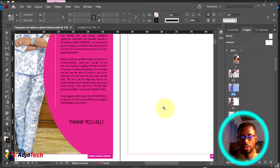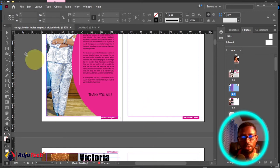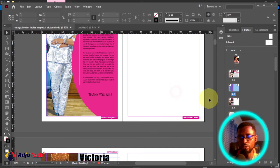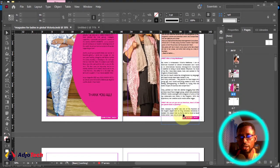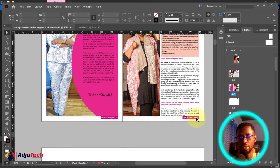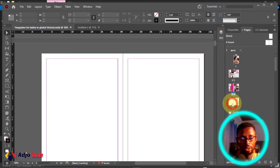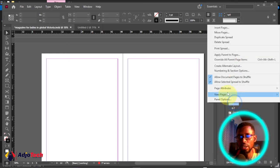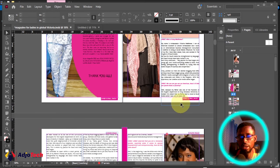Before moving on to how to move a page, let's look at how to delete a page first. We added three extra pages — there's an empty page before page five. To delete it, right-click on it and go to Delete. It's going to delete that page. For the two additional pages added after page five, hold down Ctrl, select both, then right-click and go to Delete Spread — that deletes the two together.